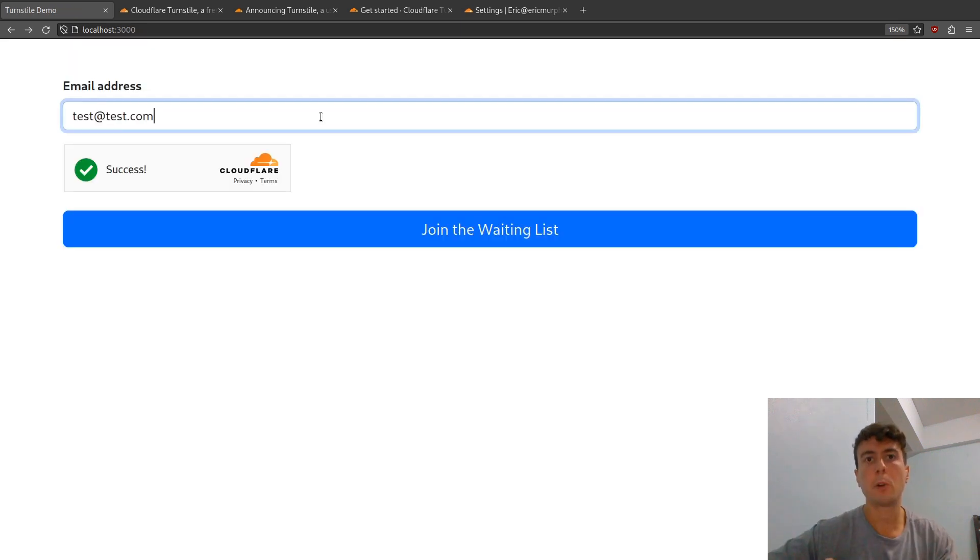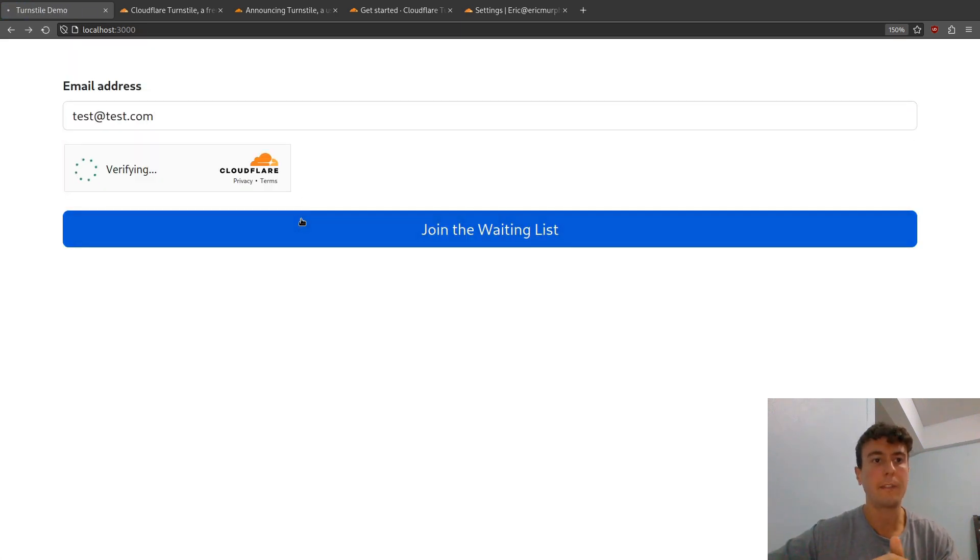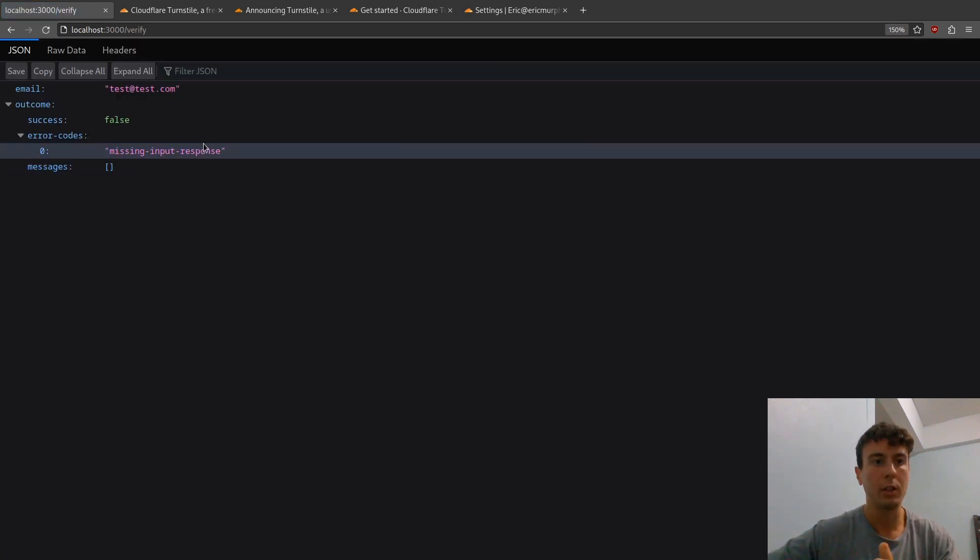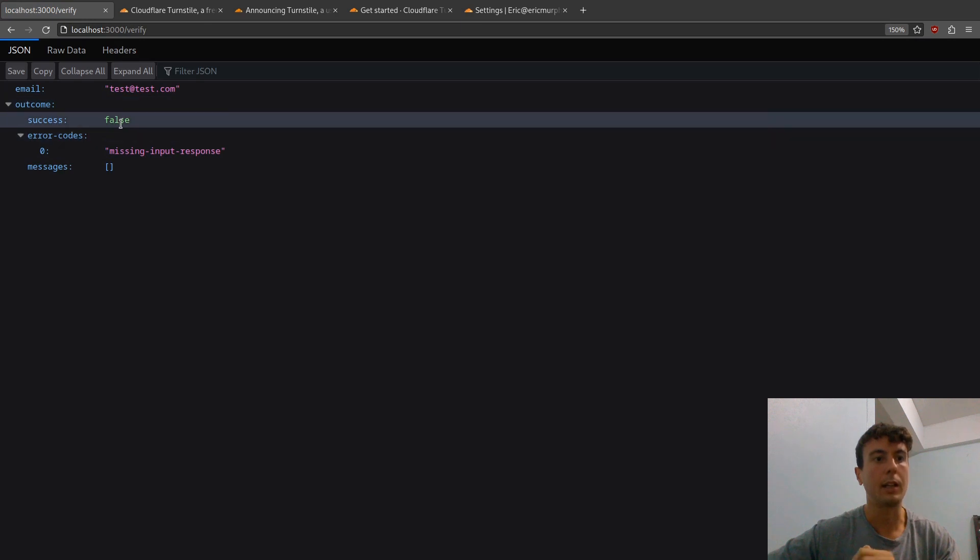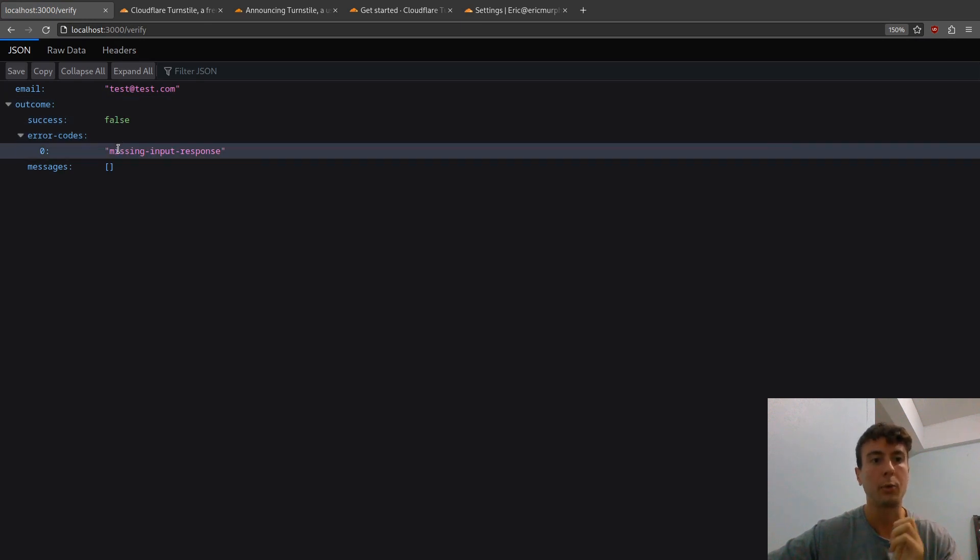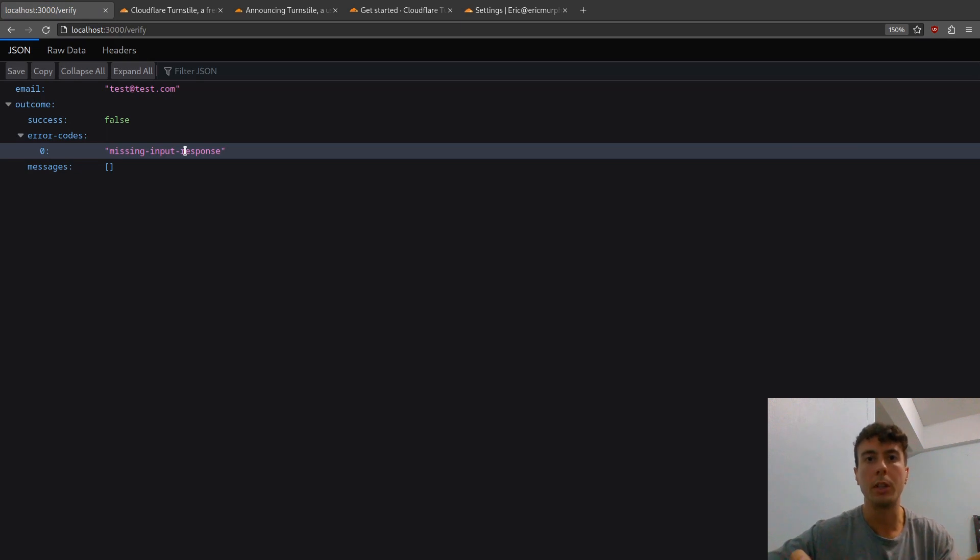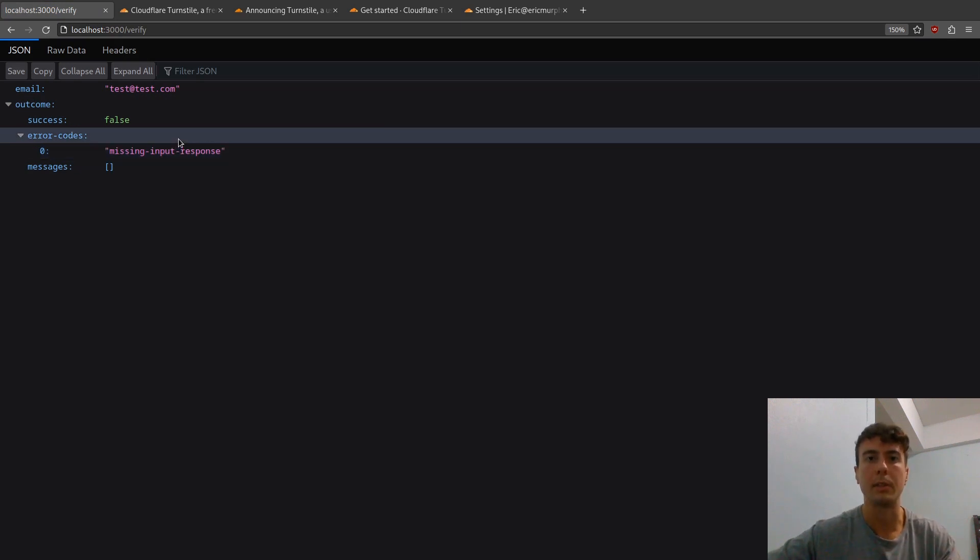Of course, if I was to submit this without waiting for this to finish, then it gives us a success of false telling us we have a missing input response. So all you would need to do is handle these errors on the front end, and it's as simple as that.